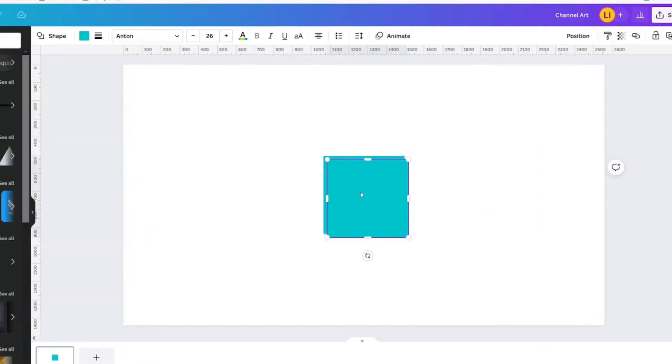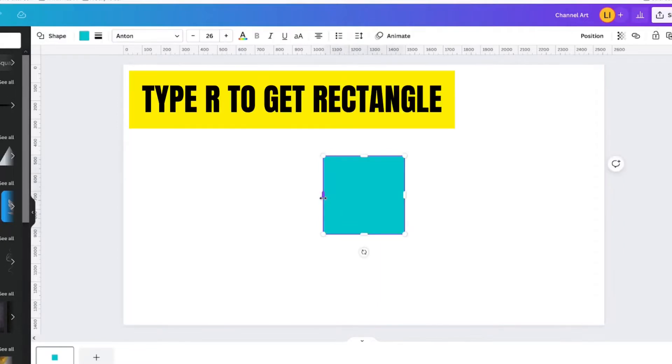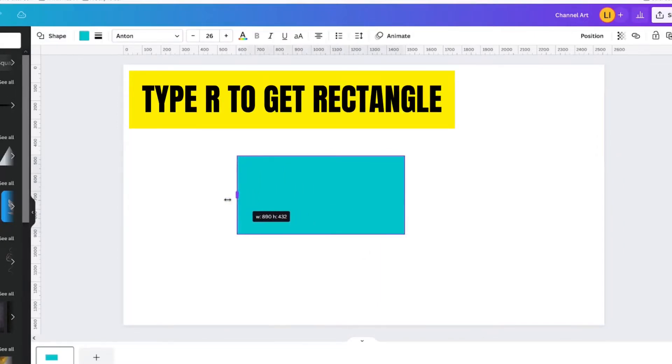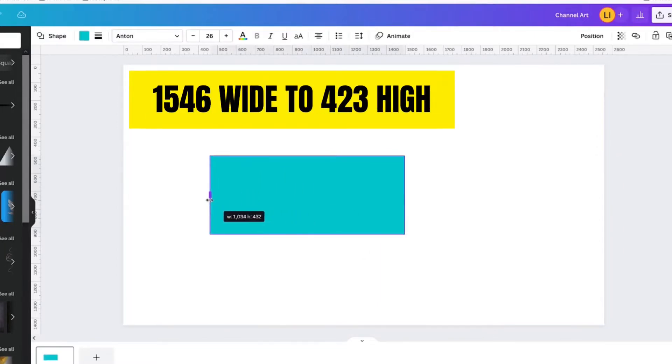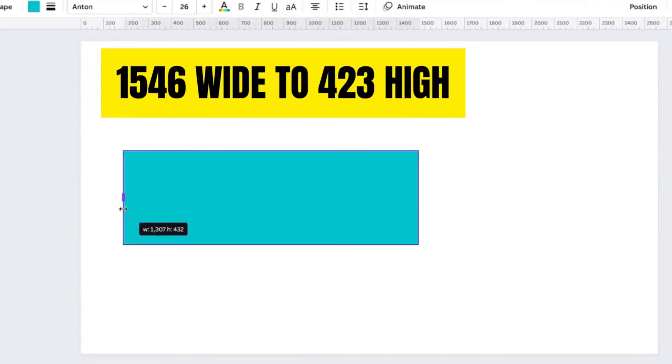The easiest way I have found to do this is to create a rectangle for the mobile device size, which is 1546 by 423.